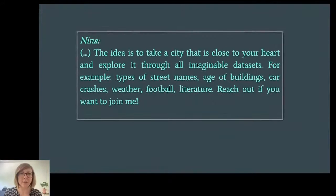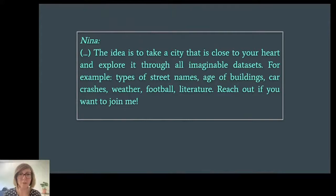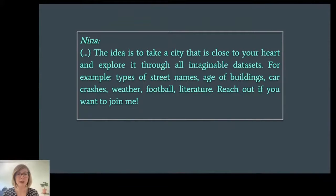About four months ago, a fellow member in the Elevate community, Nina, posted in our Slack asking if anyone was interested in collaborating on projects about exploring and visualizing cities. She wrote: the idea is to take a city that is close to your heart and explore it through all imaginable datasets — for example, types of street names, age of buildings, car crashes, weather, football, literature. That sounded really fun. Up to that point I had only used OpenStreetMap and Google Maps as a user and had never made a map myself, but I thought it was a nice challenge to try and learn some new tools while exploring some interesting questions.